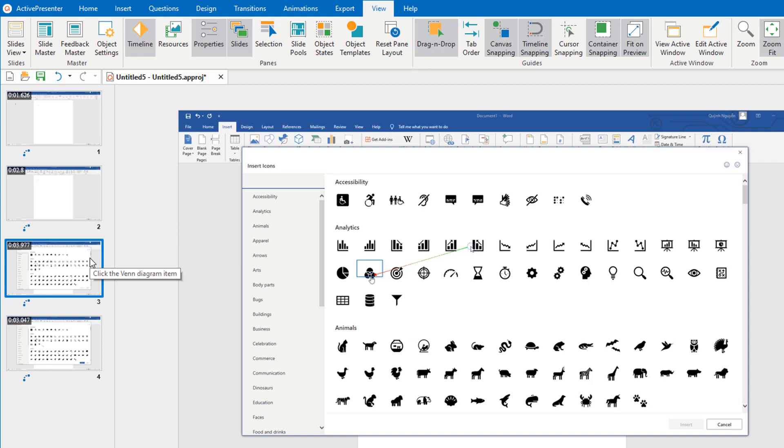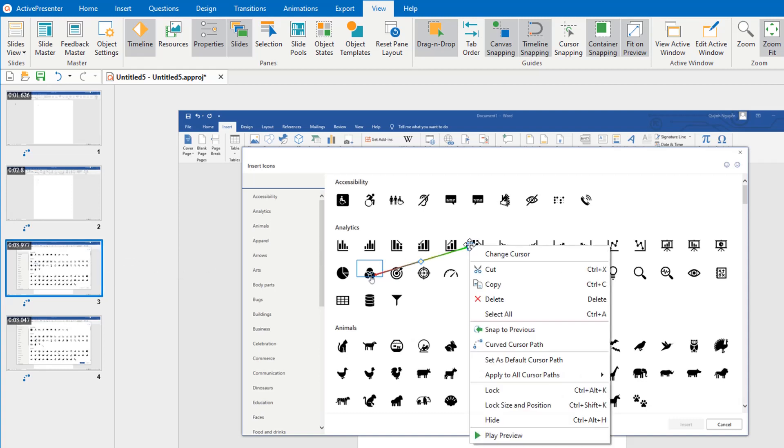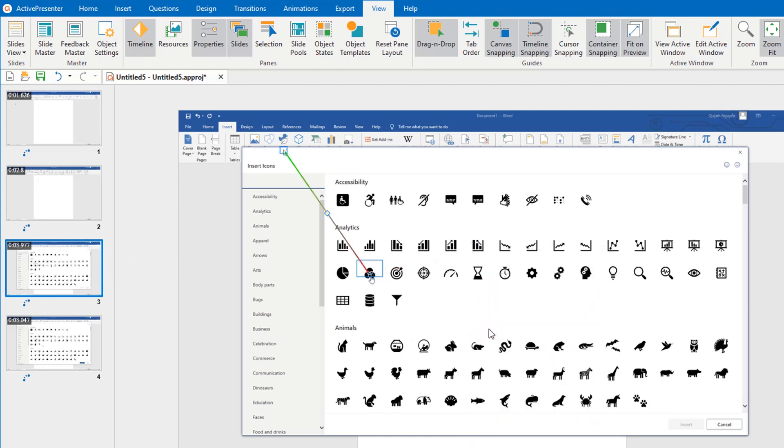Now the continuation of the cursor path is broken. When the cursor path is out of sync like this, if you want to connect the cursor path between slides again, right-click the start point, select Snap to Previous. That's it.